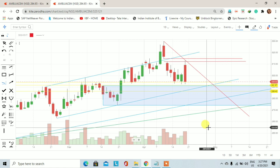तो यह था Ambuja Cement का demand-supply, support-resistance based technical analysis। अगर यह analysis आपको अच्छा लगा है तो वीडियो को like और share जरूर करें और first time अगर आप हमारी channel पर visit कर रहे हैं तो channel को subscribe करें। Thanks for watching this video।